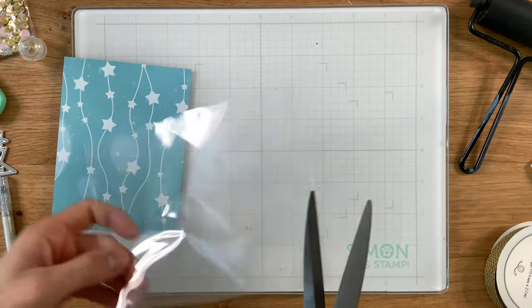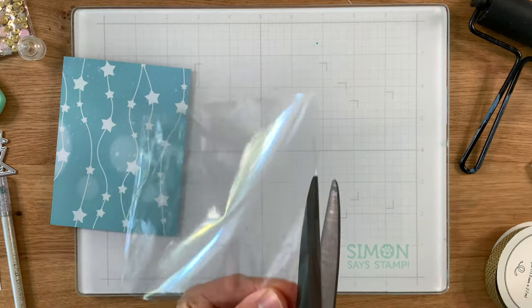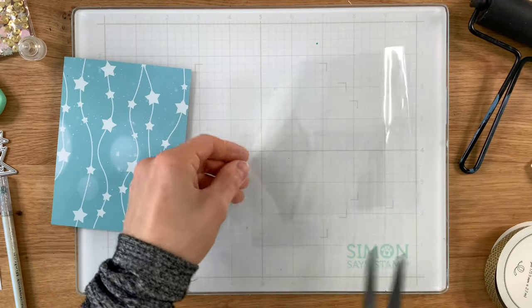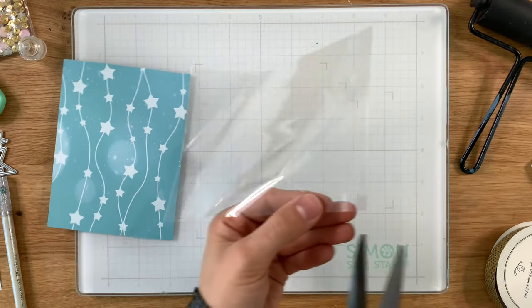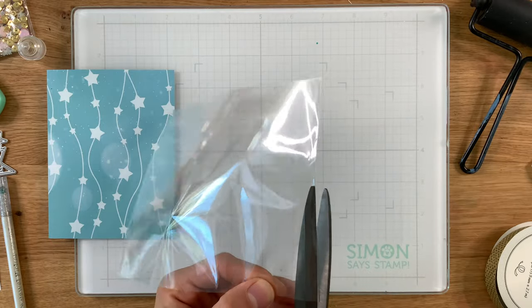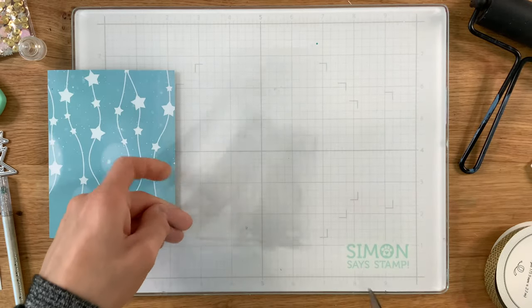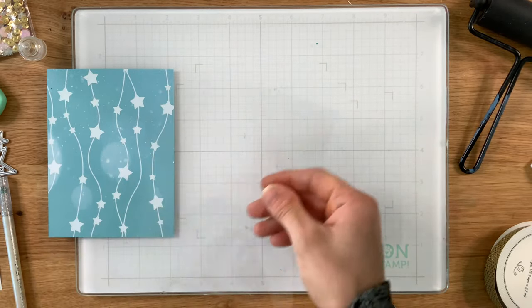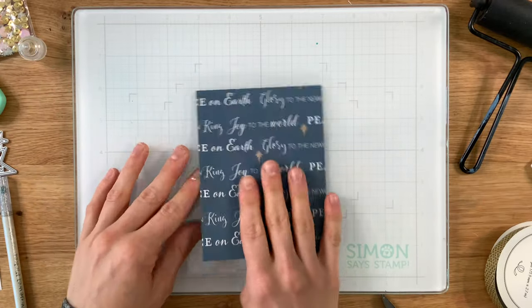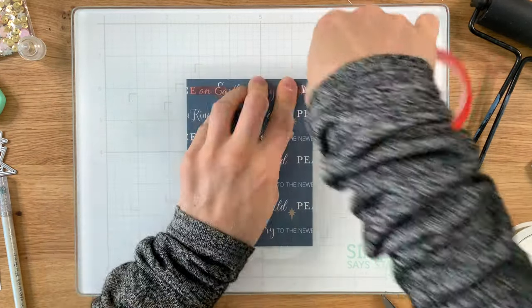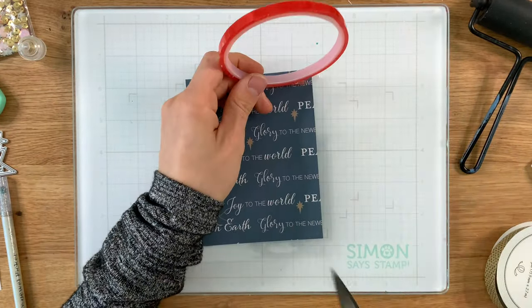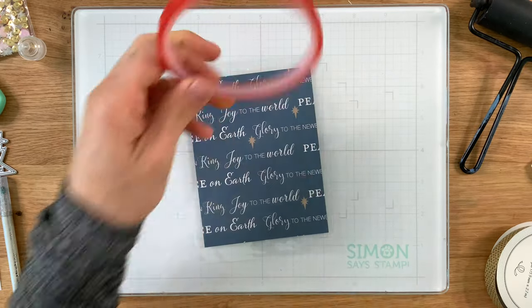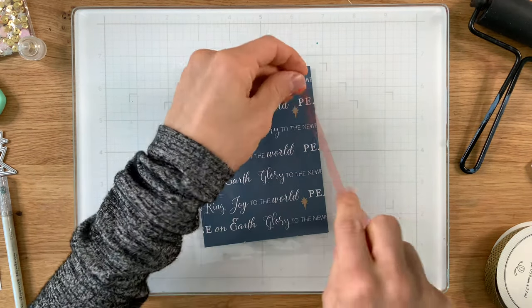So I took the plastic that the First Night stamp set came in and I'm cutting it down. I'm going to end up getting two shakers out of this. I'll save the other piece for later and I just love being able to make these edge-to-edge shaker cards. They provide very little bulk so because I want to mail this card for Christmas this is going to be super easy to mail because it's not a heavy bulky shaker card.